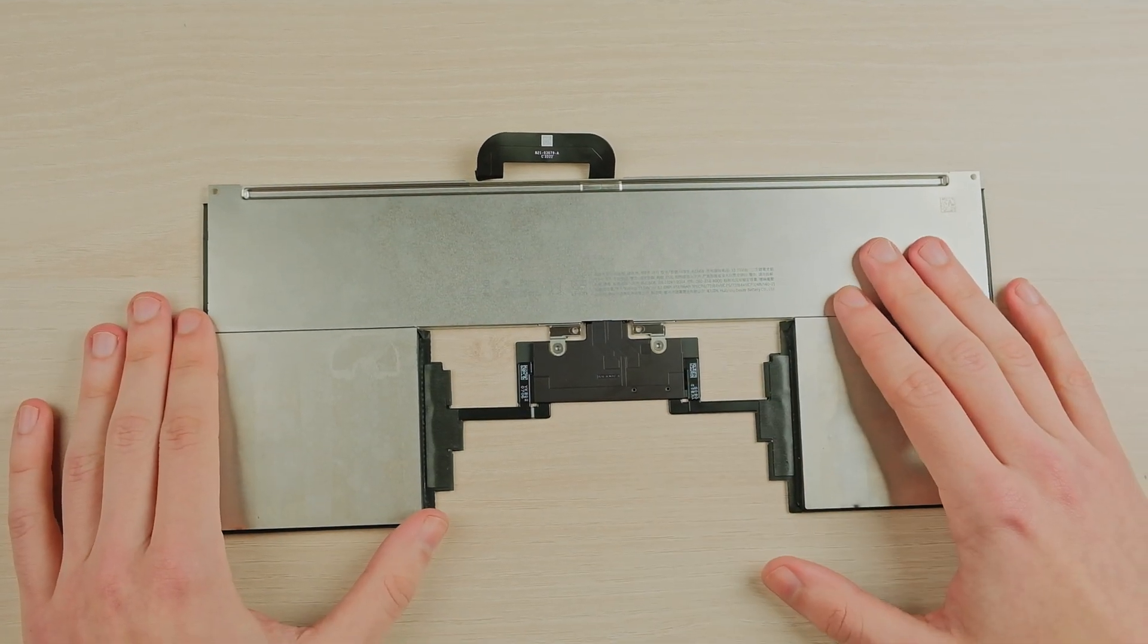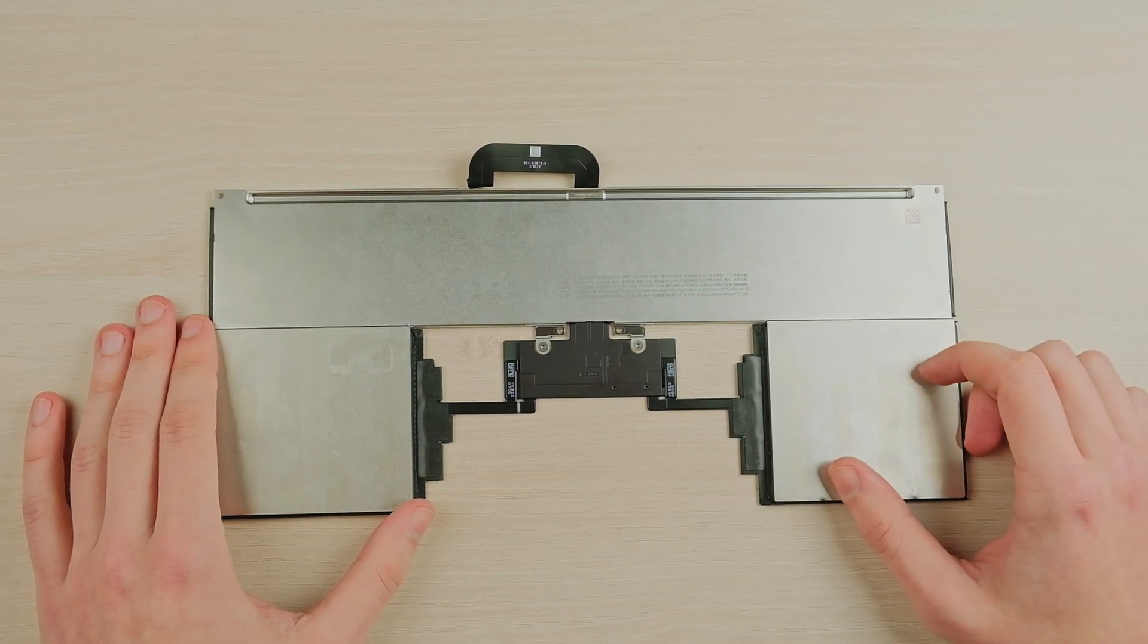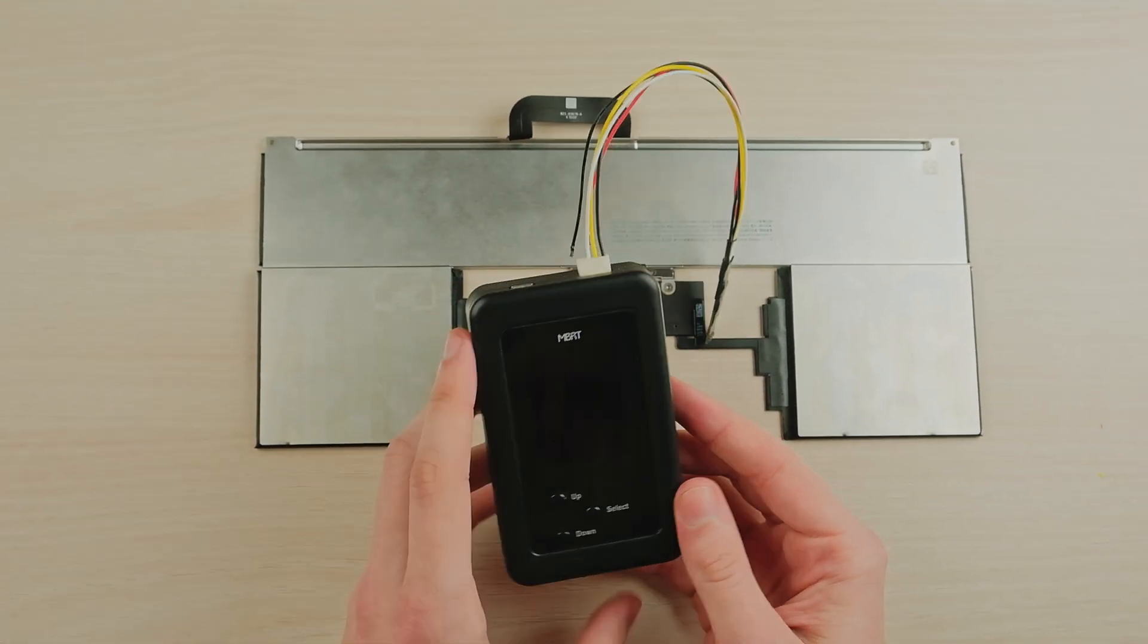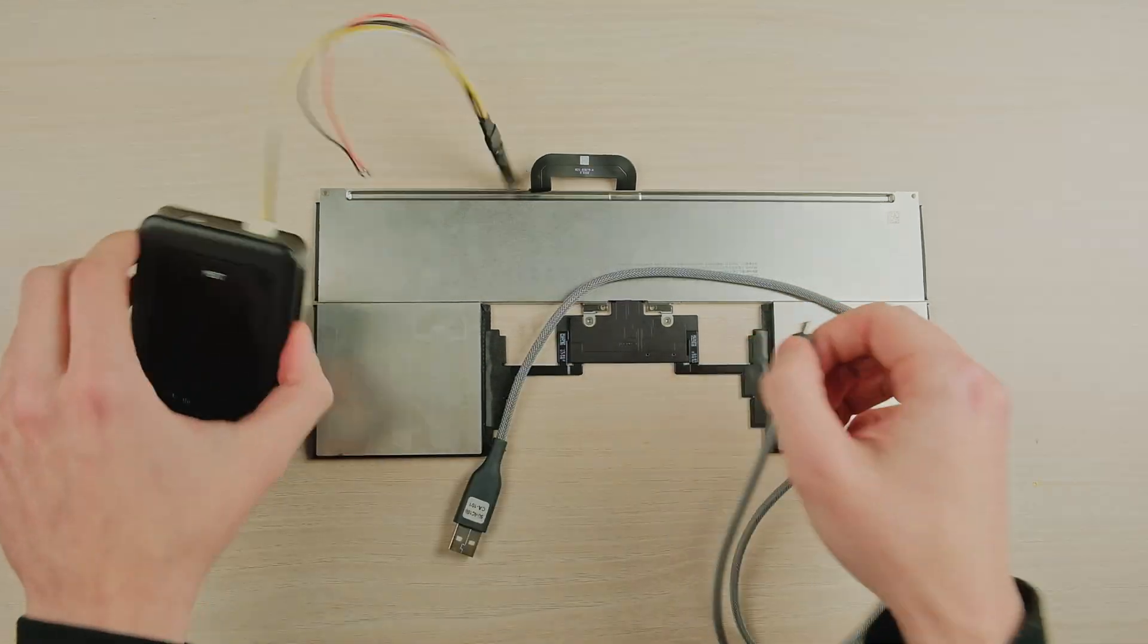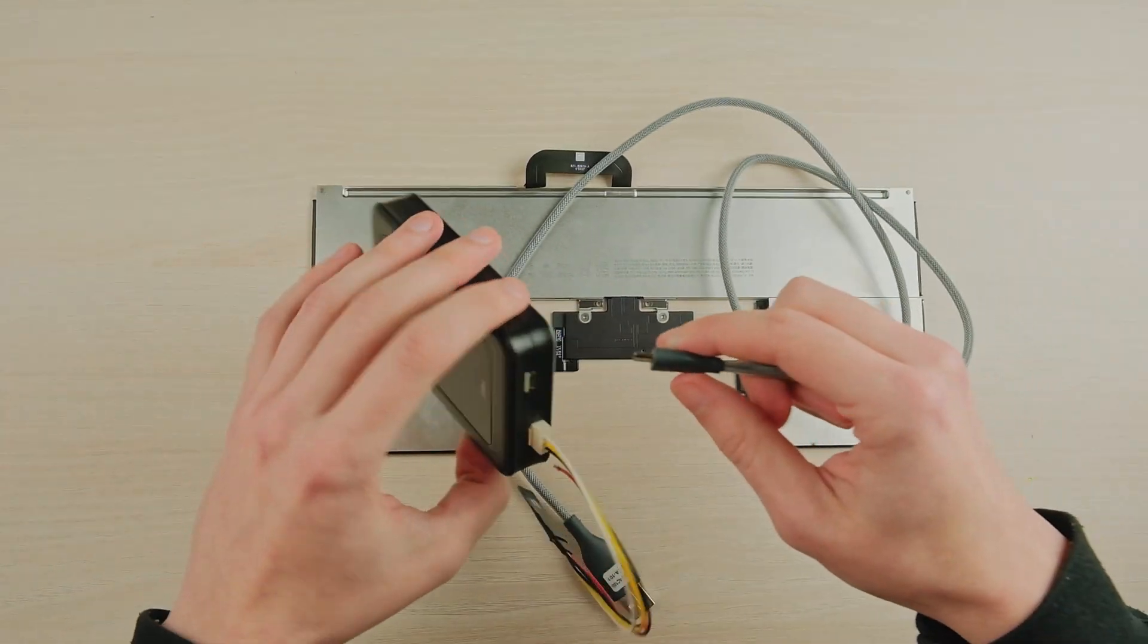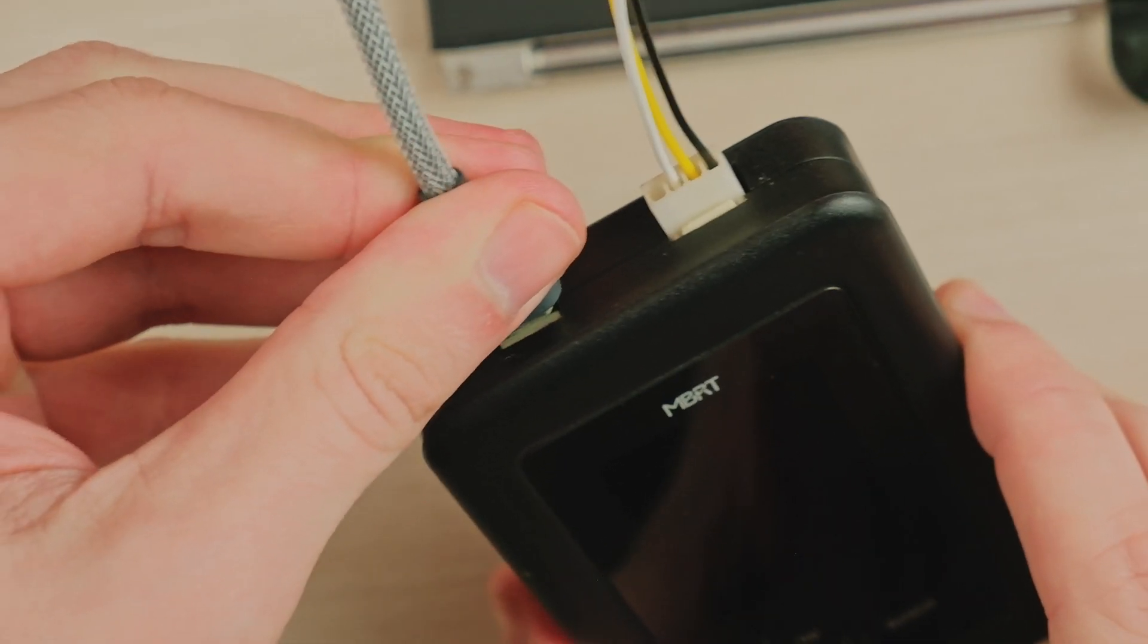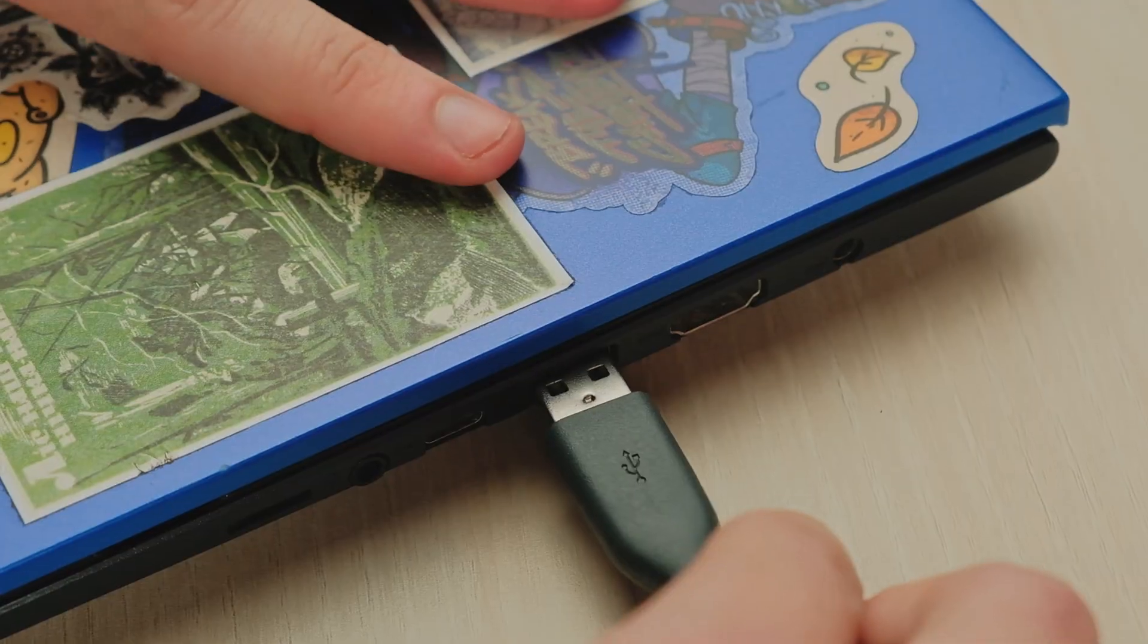Hello, today we are going to show you how to scan a battery using the MBRT tool. First of all, we have to power up the tool. You have to use a 5-volt supply from your PC or power bank.